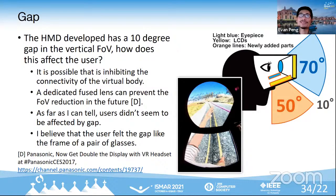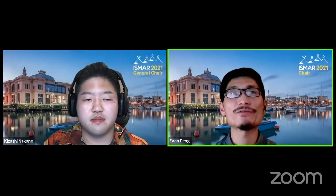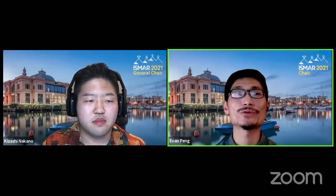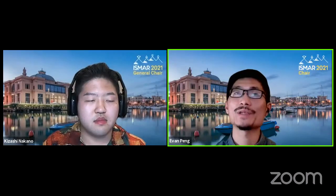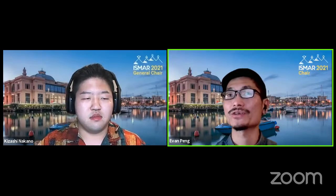If not, let's thank the speaker again. If you have further questions or want to say hi, please join us in the post-session event. Let's move to the next paper: Blending Shadows — Casting Shadows in Virtual and Real using Occlusion-Capable Augmented Reality Displays. The authors are Kiyosato Someya and Uta Ito. The speaker will be Uta. Welcome.